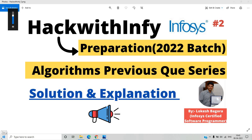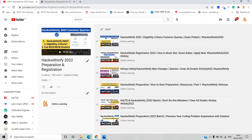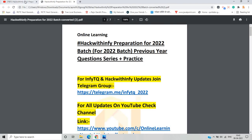Hello everyone, I am Lokesh and welcome back to the channel. This video is the second video of Hack with INFI preparation for the 2022 batch. As we discussed in the previous video and solved the first question previously asked in the Hack with INFI exam conducted by Infosys, this video is particularly about the second question.